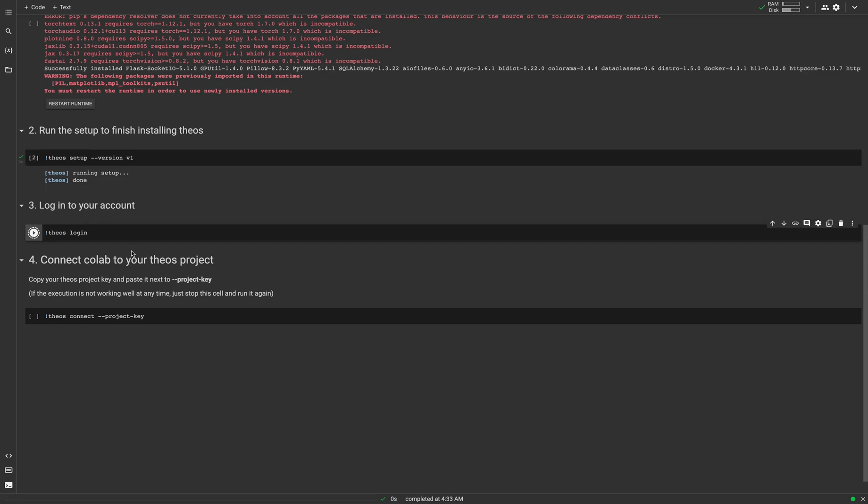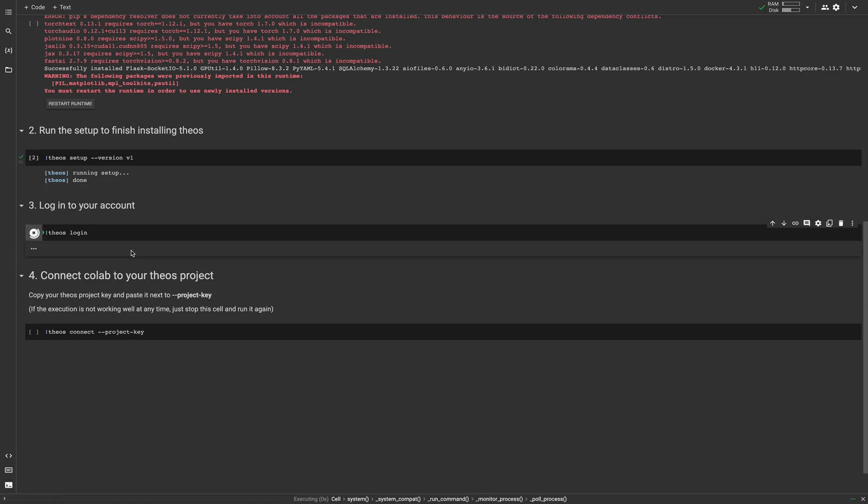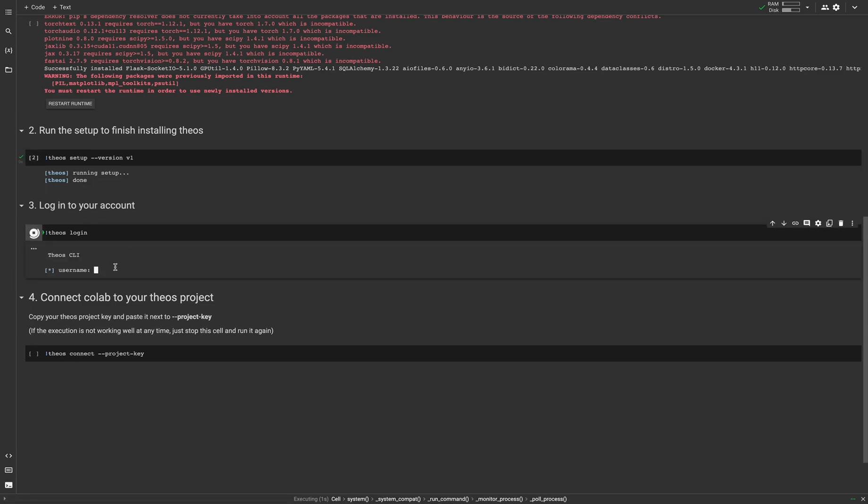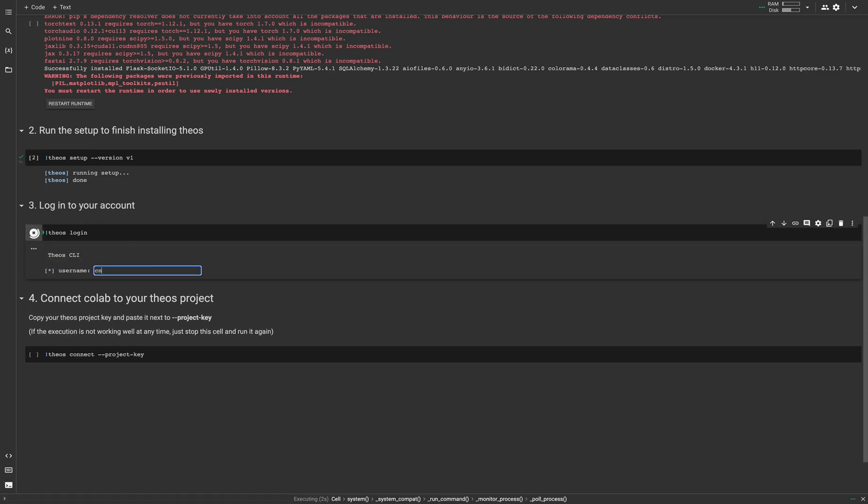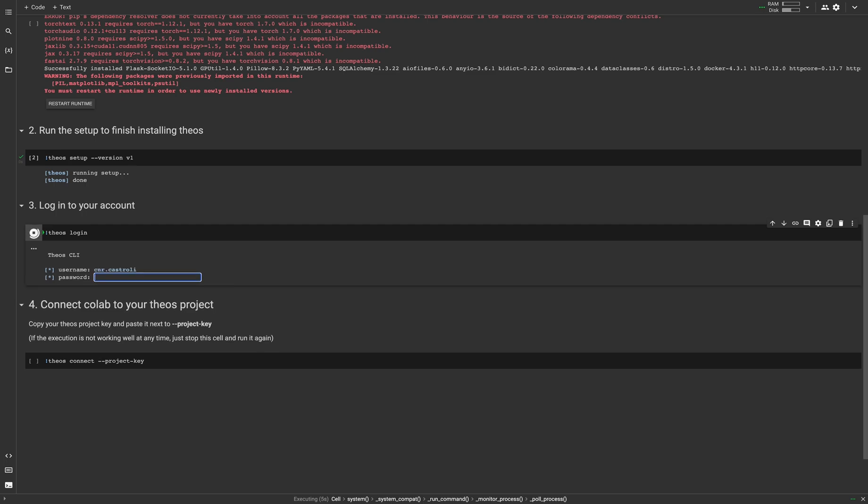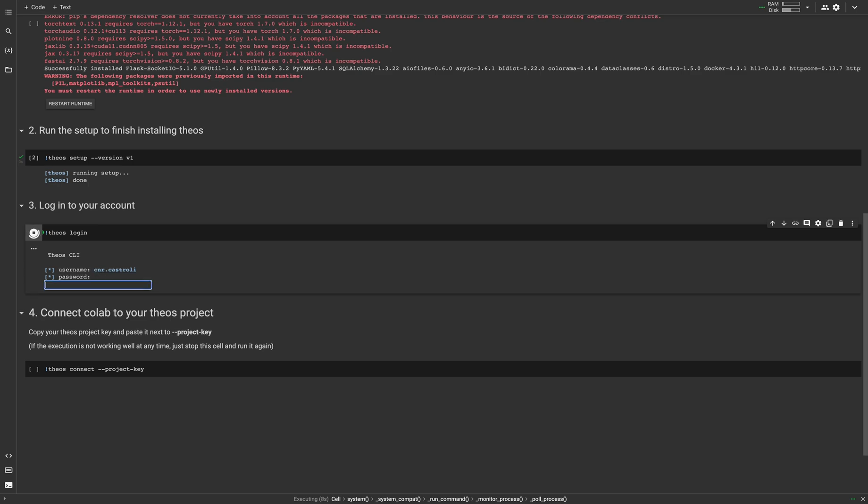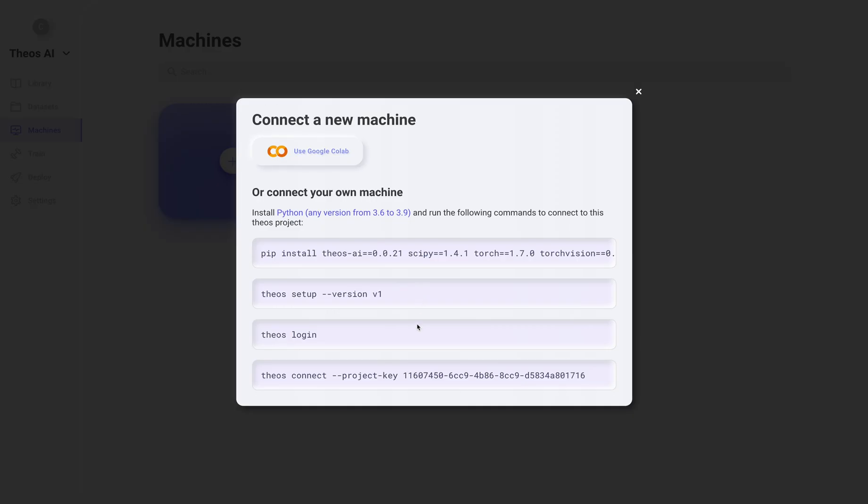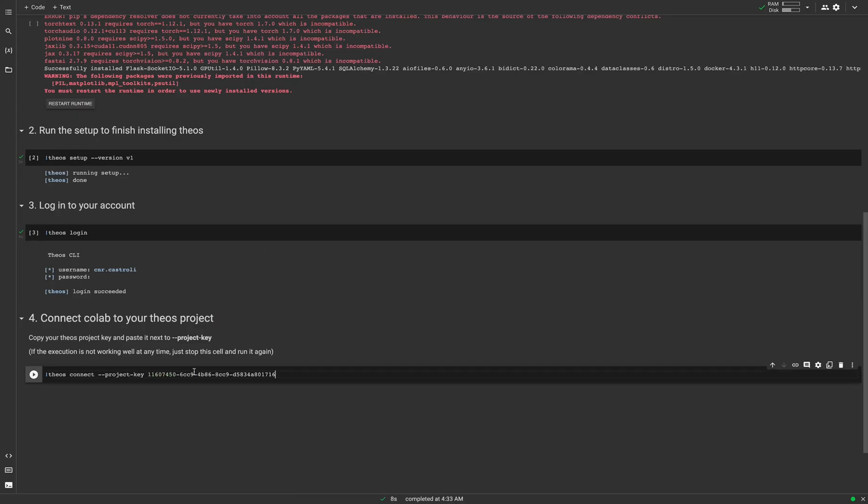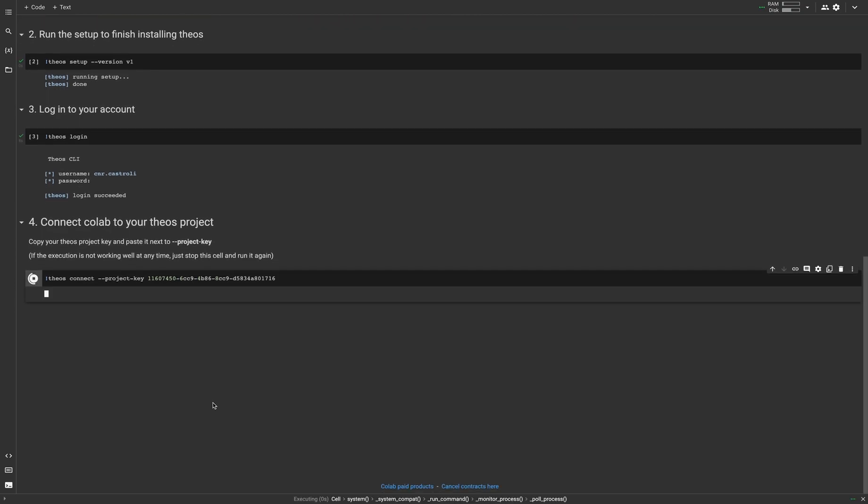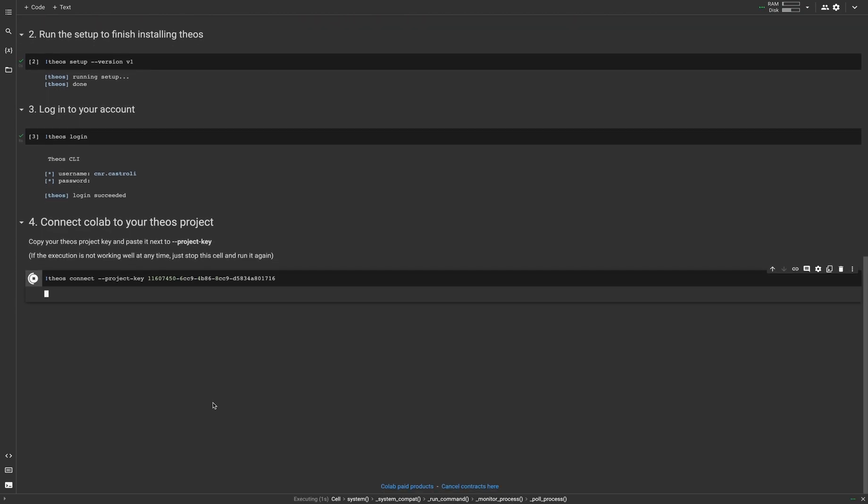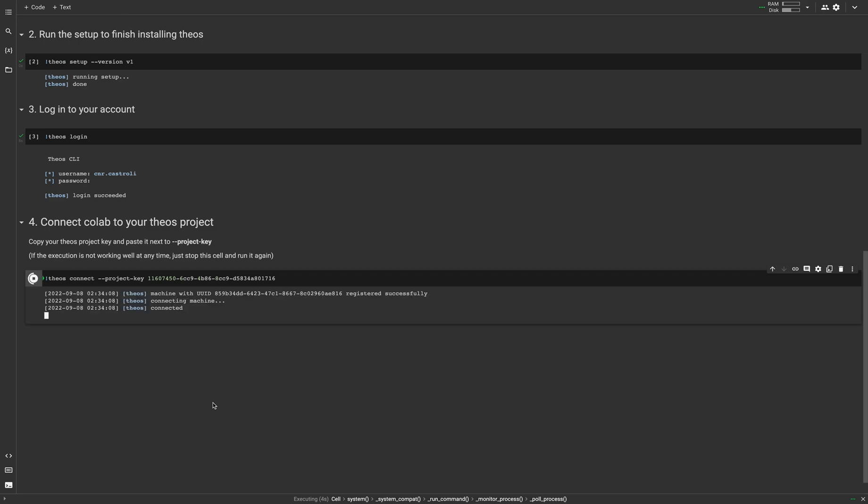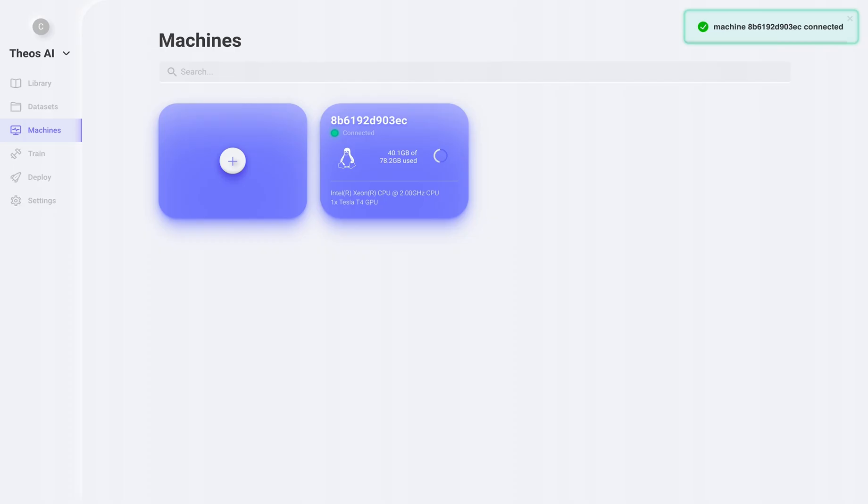Let's run the TO setup. Let's login. And finally, let's copy the project key and paste it back to the Colab instance. Perfect.